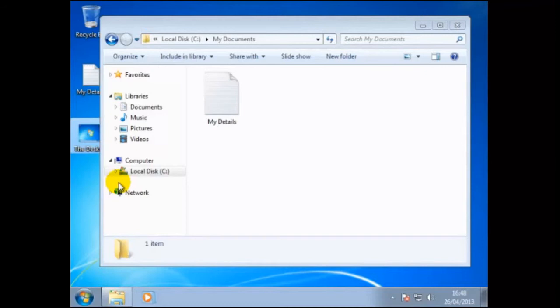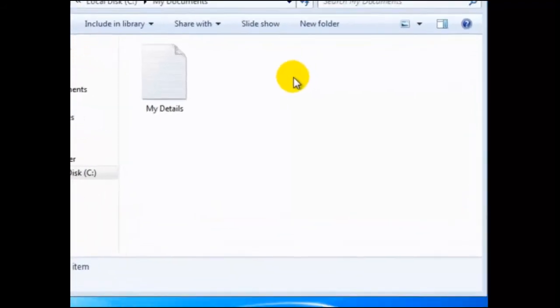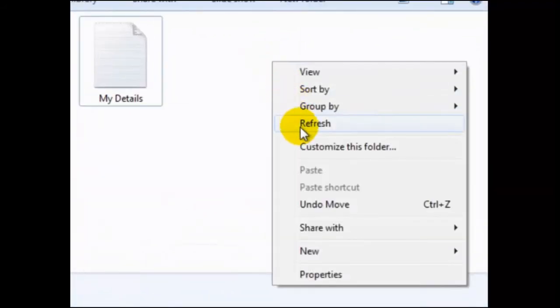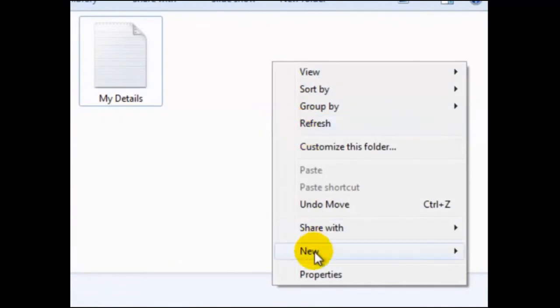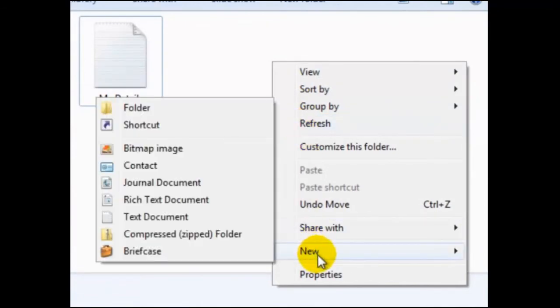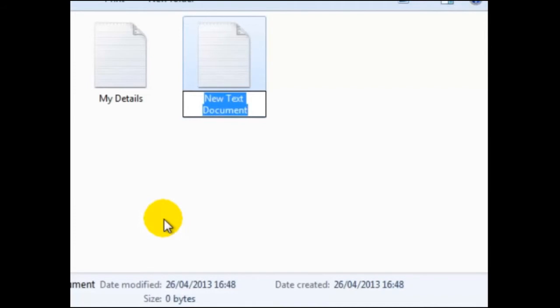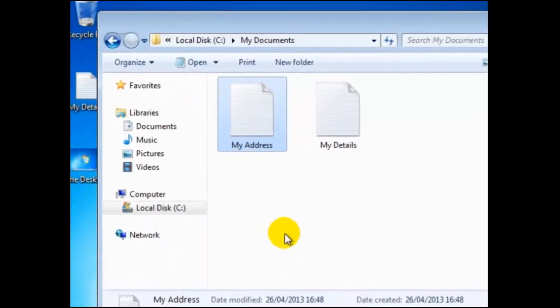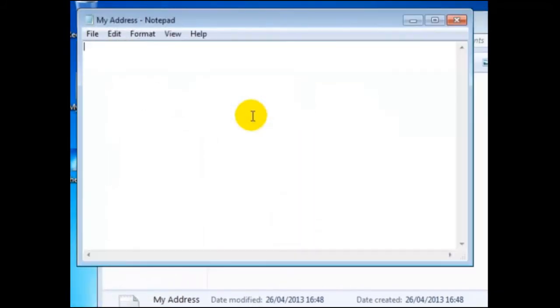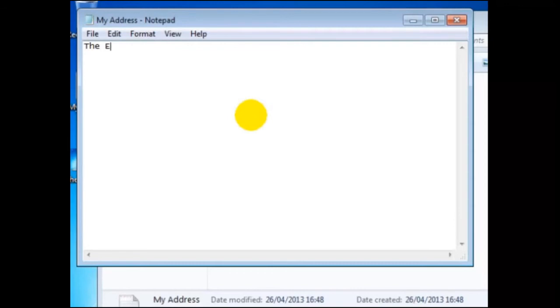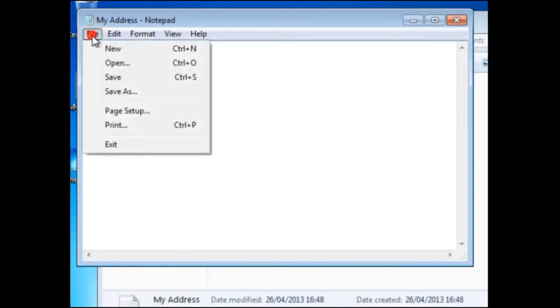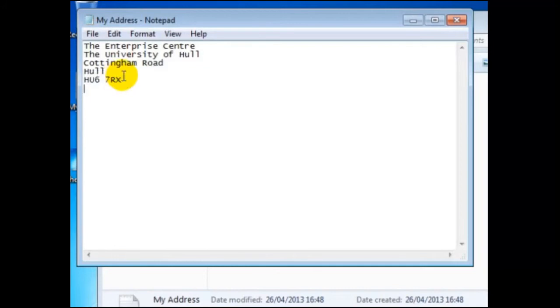You can also use these commands in an application. Let's create a new text document containing an address. This time, we shall right click within the window called my documents, and from the drop down menu, go to new. Now we shall click on text document. Notice how the document was created within this folder. We shall change the file name to my address, then press enter. Double click on this file to open it. We type in an address. Save it by clicking on file, then save. Next we need to select what we want to copy, so we need to highlight it.